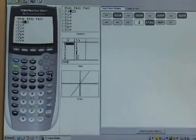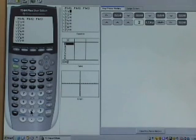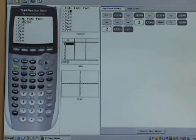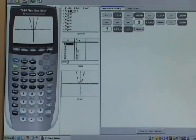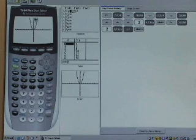Let's go back to y equals, clear that, and type in choice B: y equals 2x squared. Hit graph. Notice that this is a parabola and the whole graph is above the x-axis — none of it falls below. So it looks like B is going to be the right answer, but let's check C and D just to be sure.